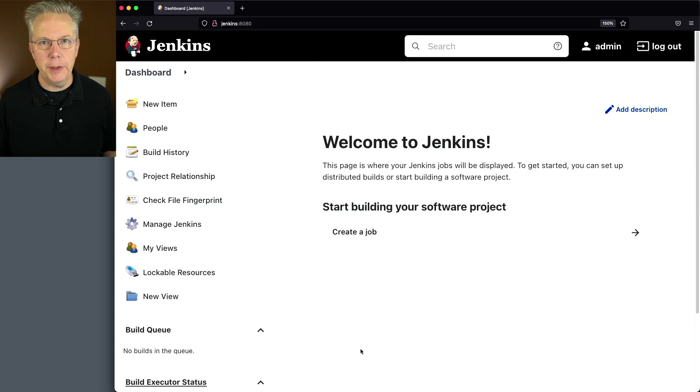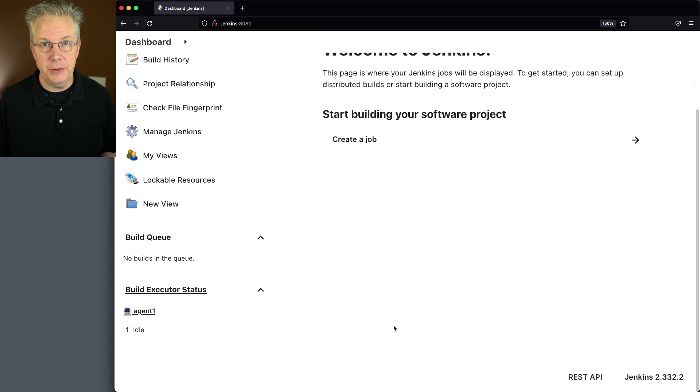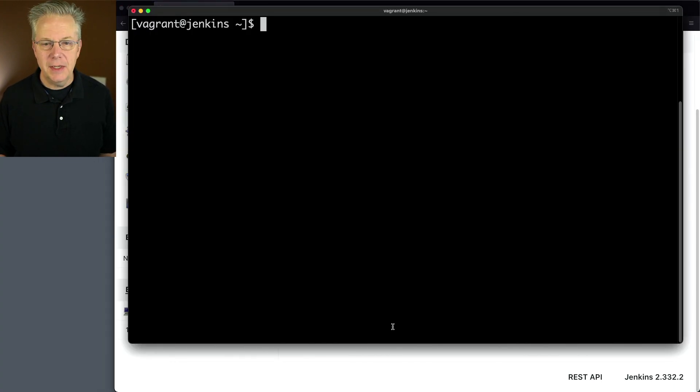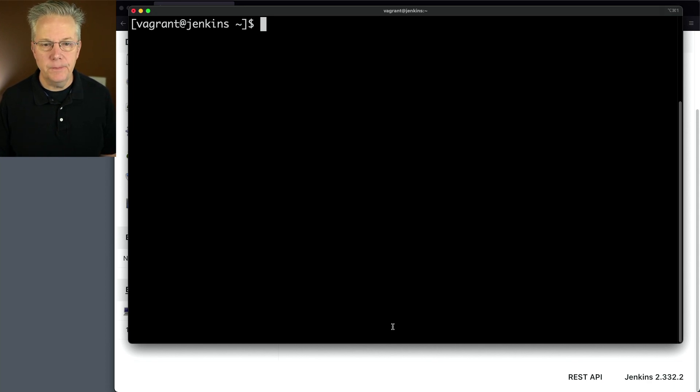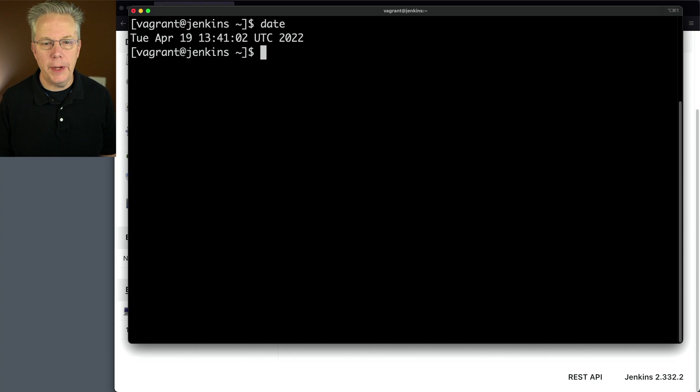So here's today's starting point. I have a Jenkins LTS controller version 2.332.2 and right now the time zone on the server that this Jenkins controller is installed is set to UTC and the way that we can check that is one of two ways. I can either type date which shows UTC.